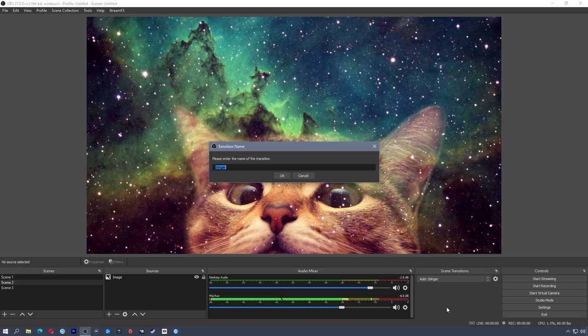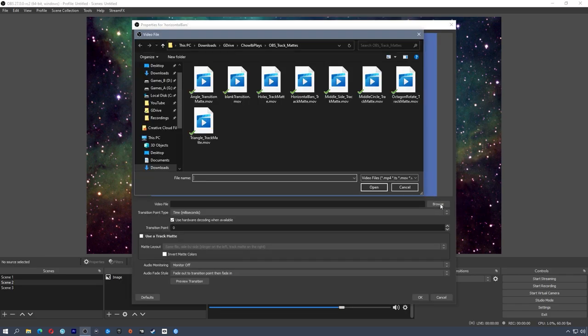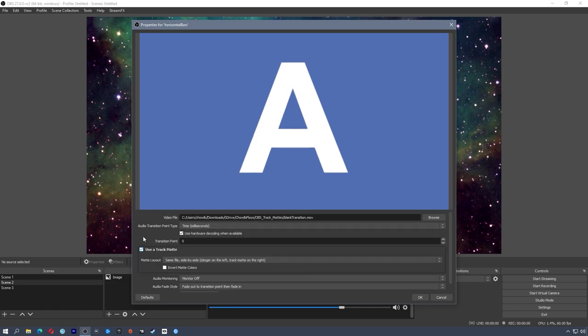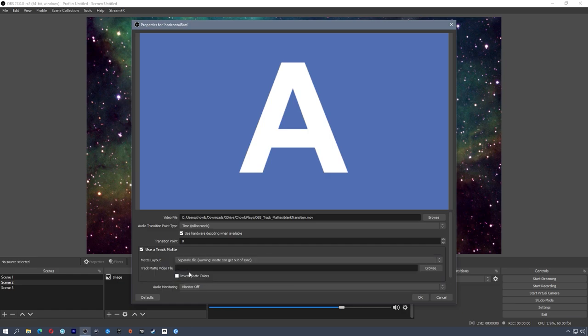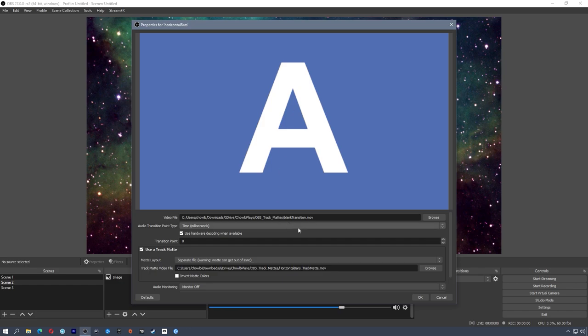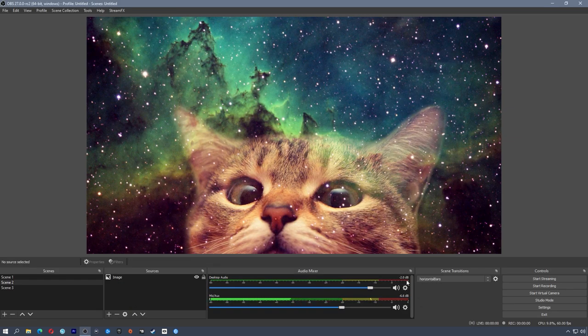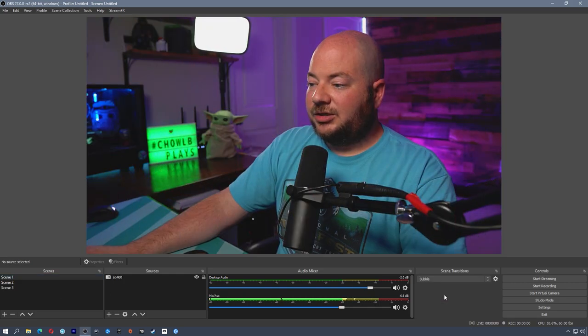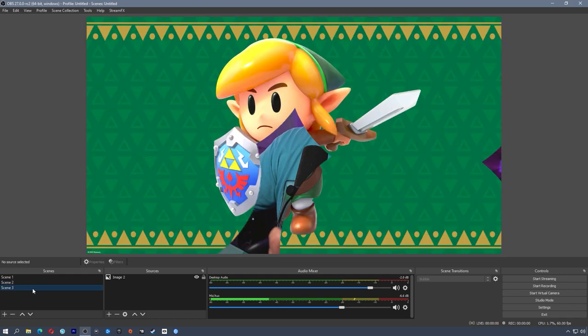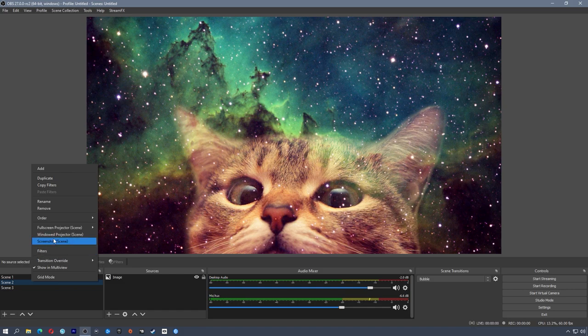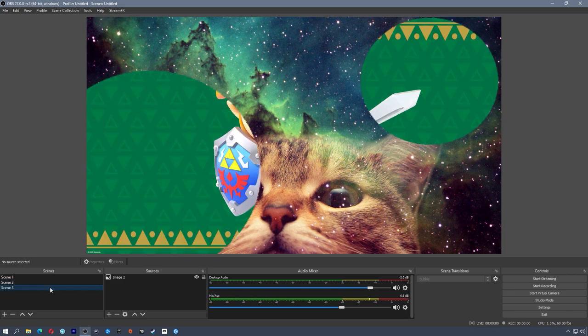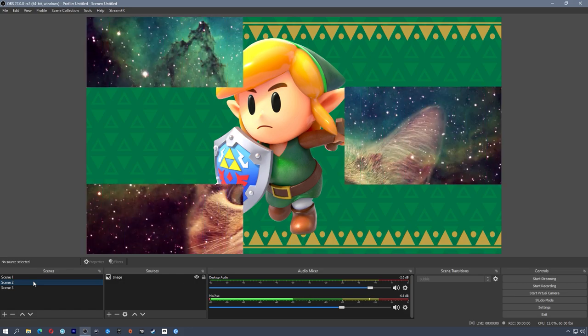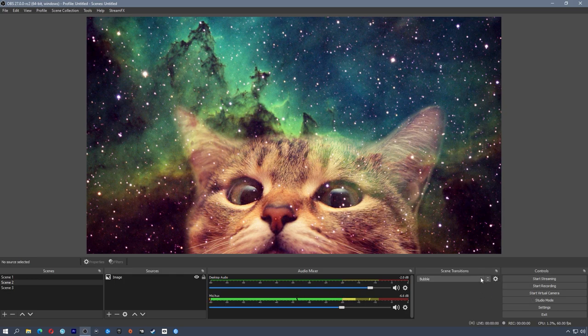So before it shows up in that list, I'm actually going to add a new stinger. I'm going to call this horizontal bars. I'm actually going to use my blank transition again. Time transition point is all zero because it doesn't matter. I'm going to use a track matte with a separate file. And then we'll use horizontal bars and we can preview this. The horizontal bars come across and it changes the scene for us. So now this is going to be my default transition for everything. I'm going to change this back to bubble. So my default transition is always bubble.